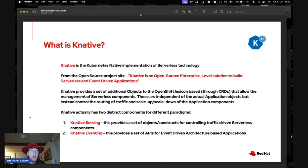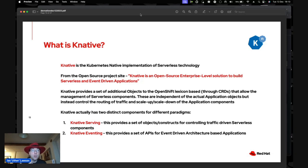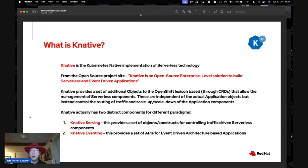KNative provides a set of additional objects in the OpenShift lexicon via custom resource definitions for managing serverless components. Importantly, these are independent of the actual application objects — if you've been developing on OpenShift for years with pre-existing images, you can make them serverless very easily. In the OpenShift developer topology, all you have to do is set an option saying 'make this serverless' — there are no code changes to the underlying application.